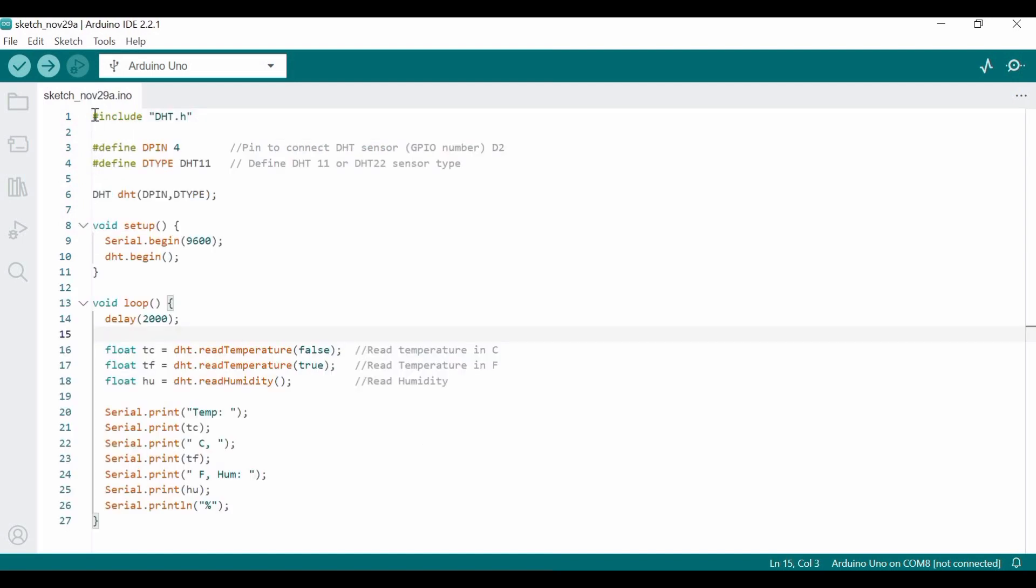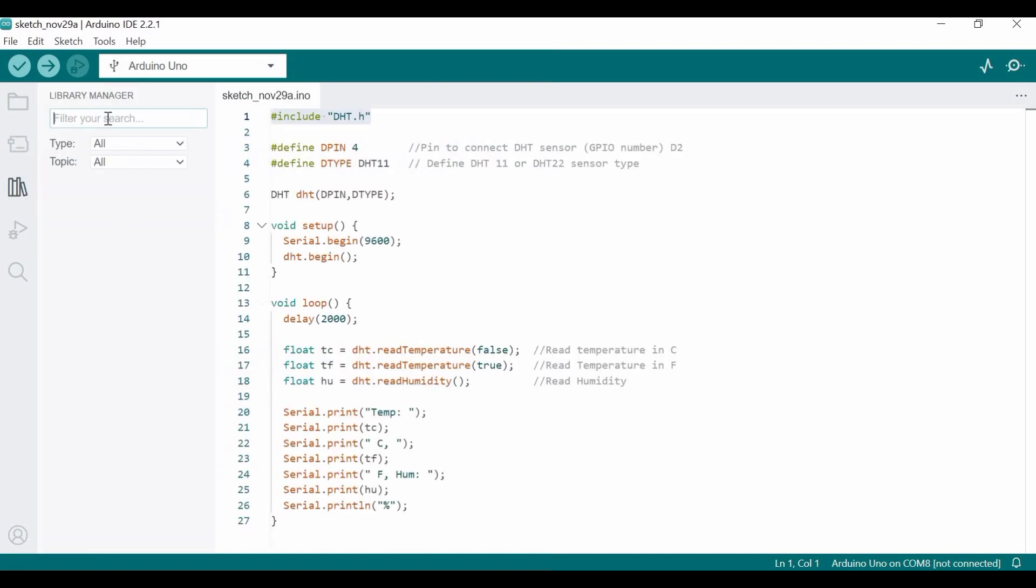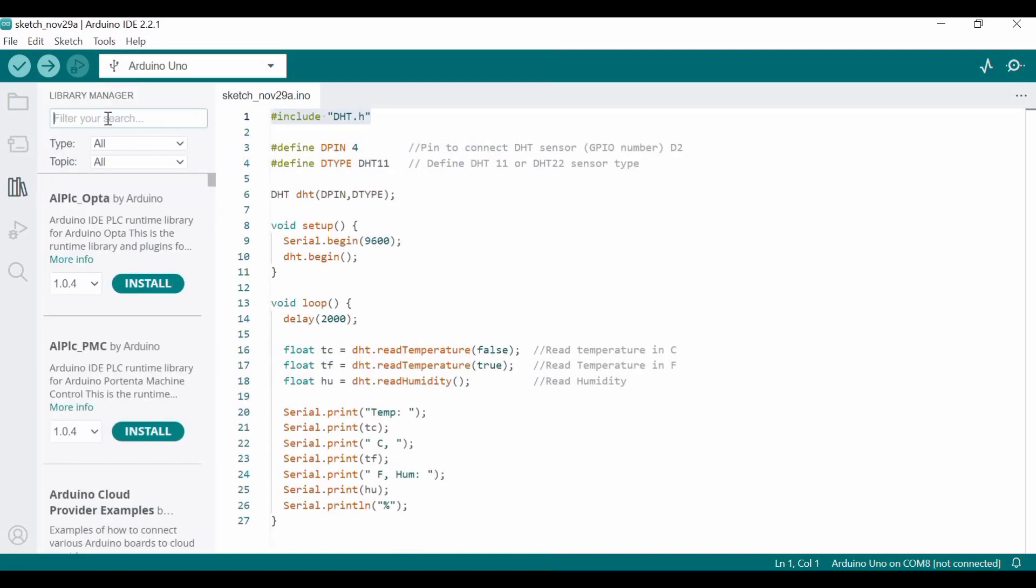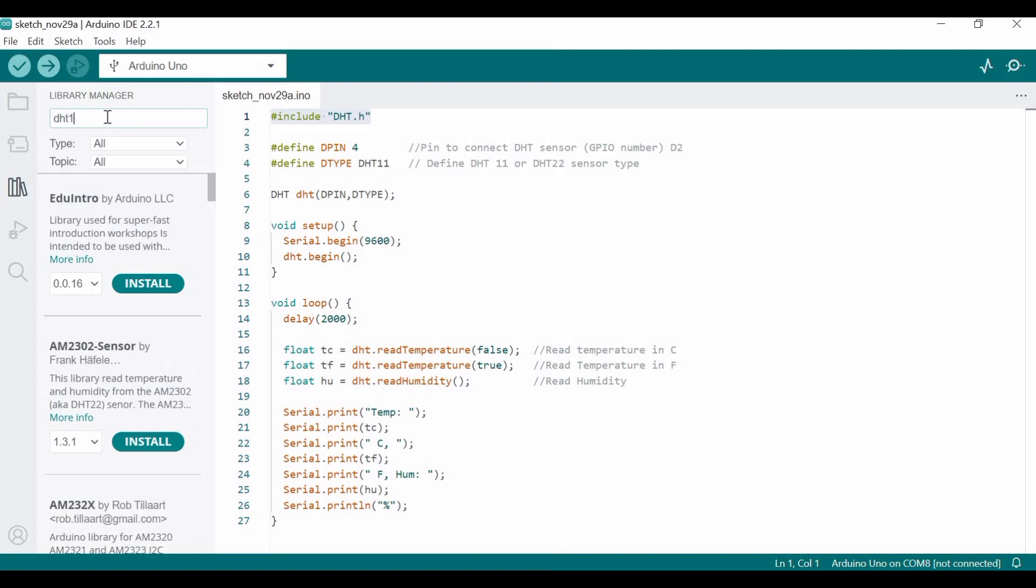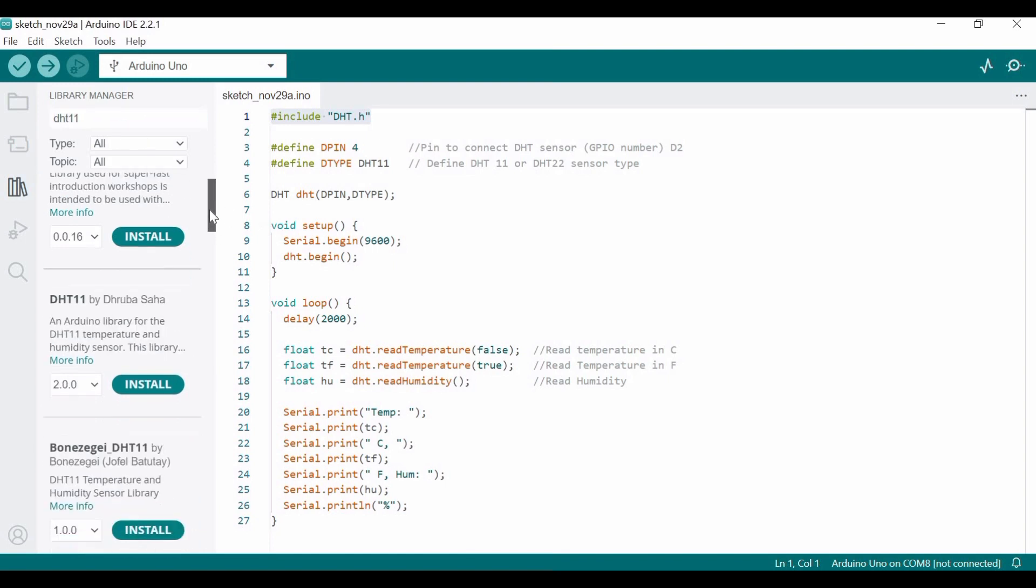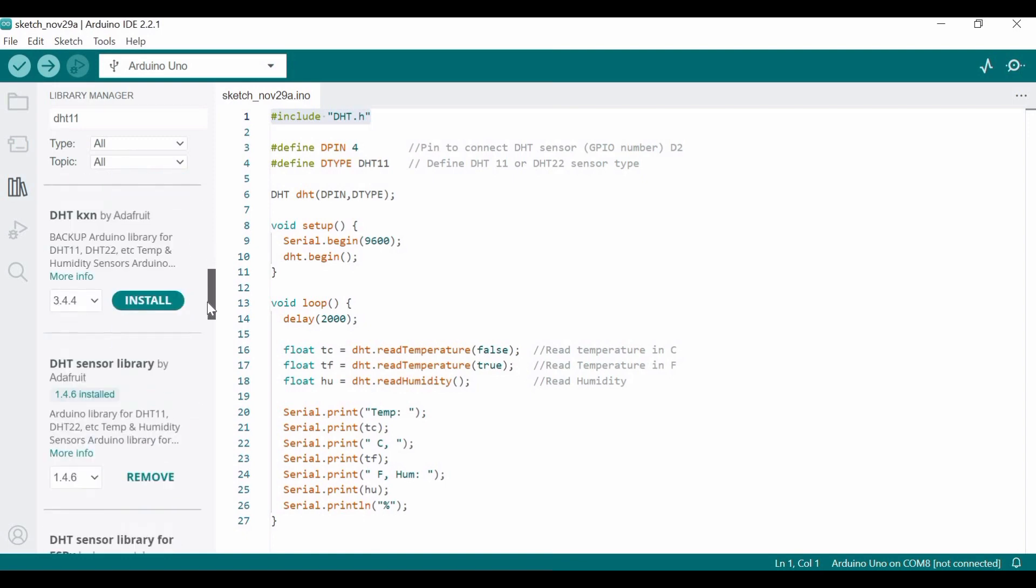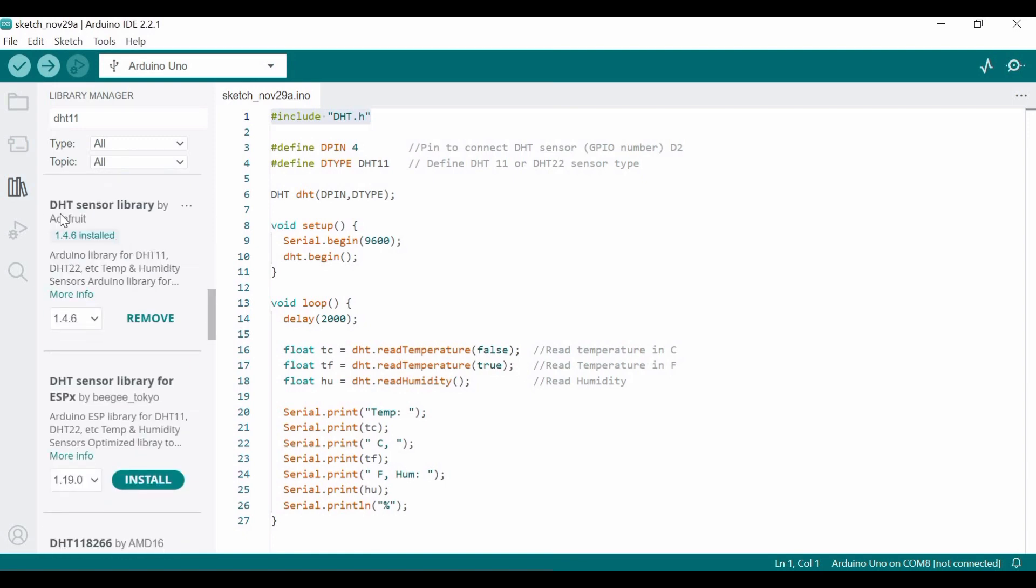This is the code that we would require. This is the DHT11 library. Go to Library Manager, and here you have to install the library. Type 'DHT11' and scroll down a little bit. This is the DHT sensor library, so you have to install it. I have already installed it, so it's showing 'Remove'.